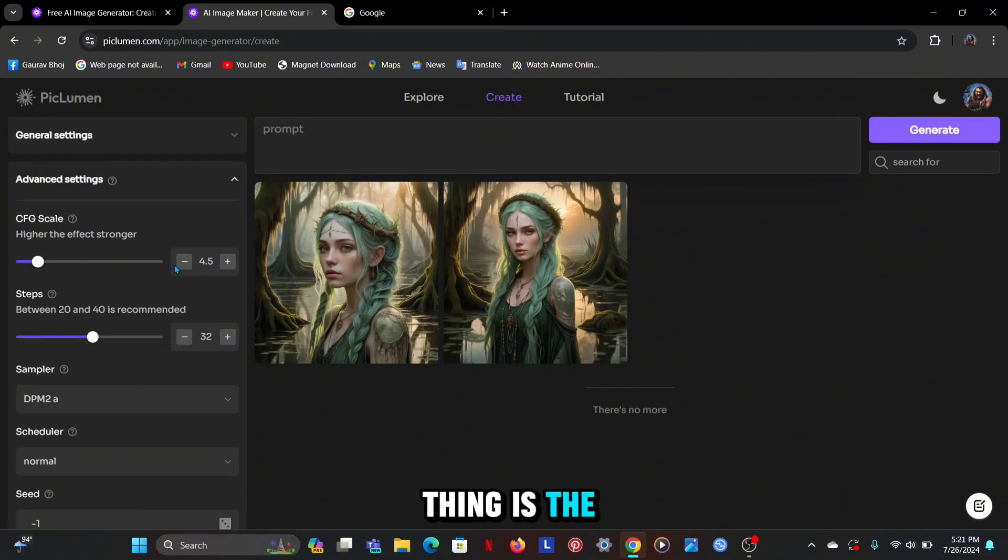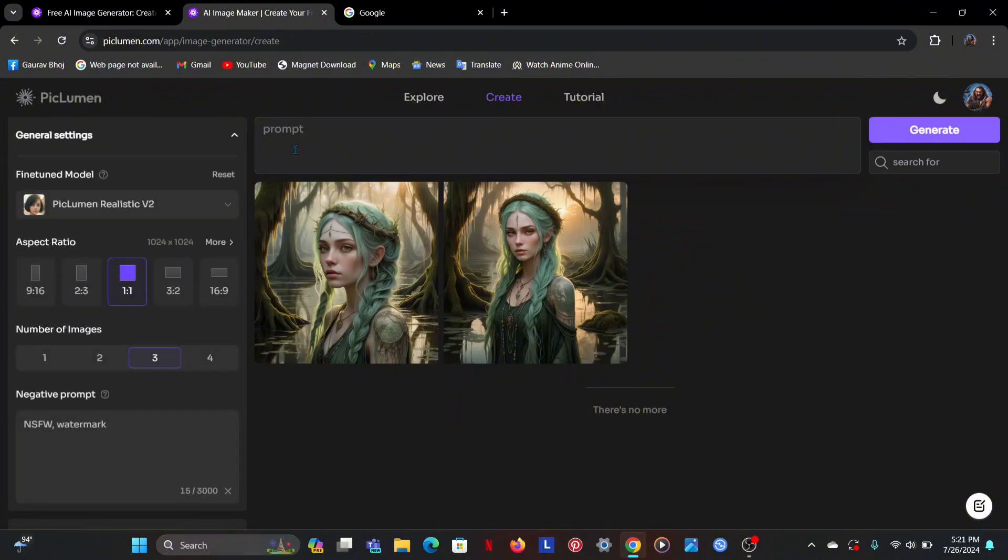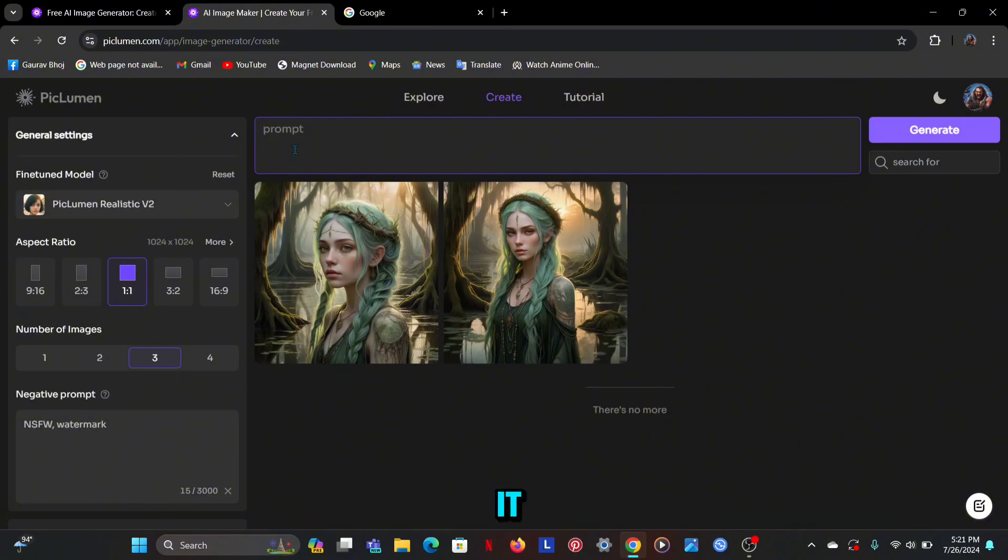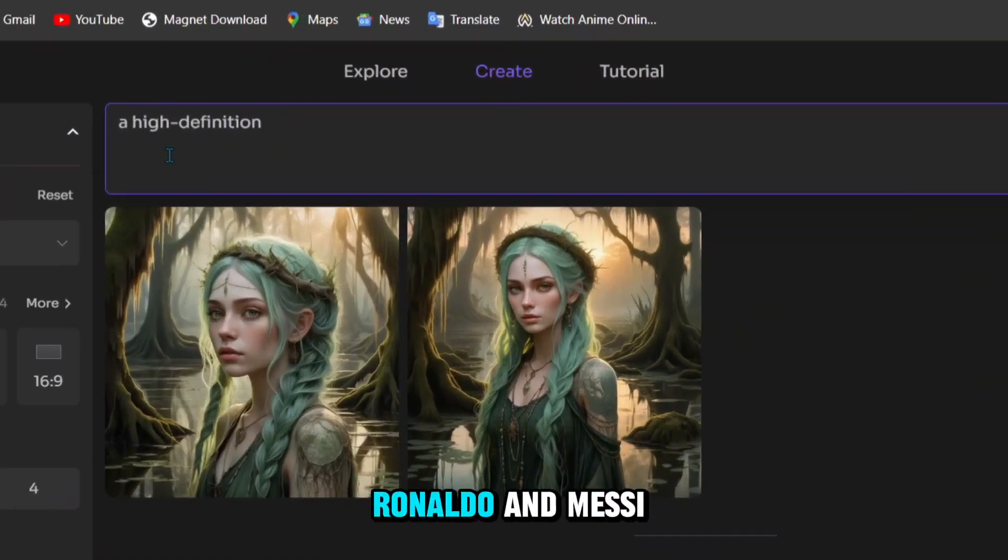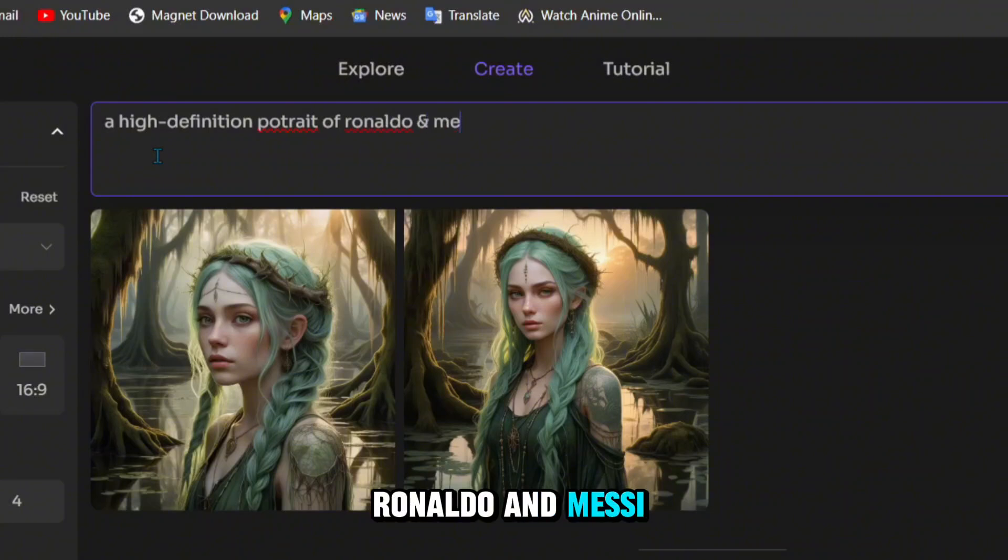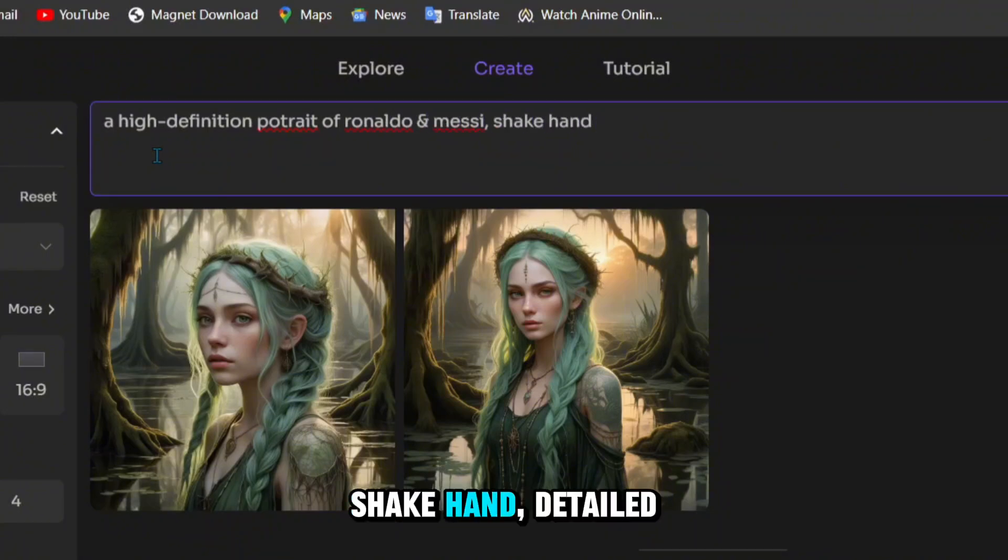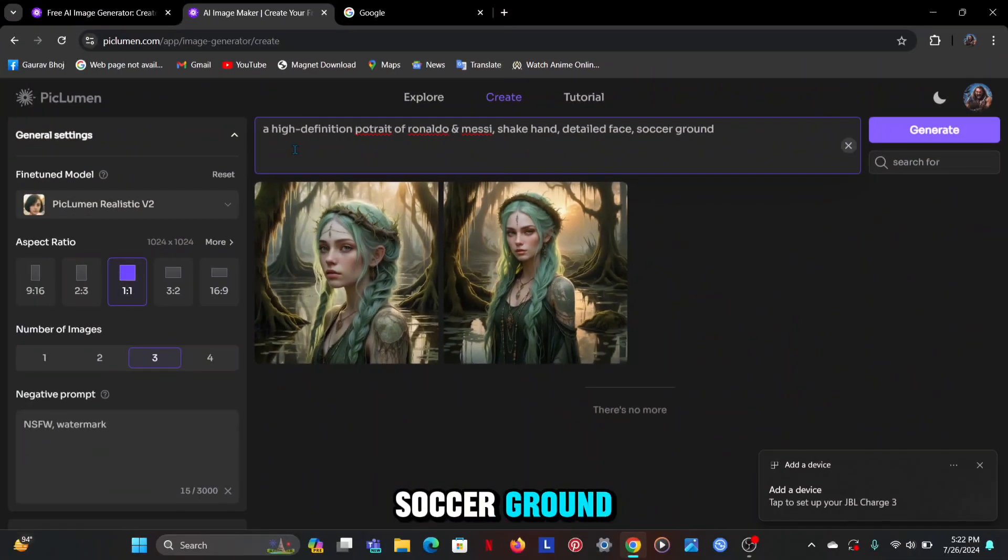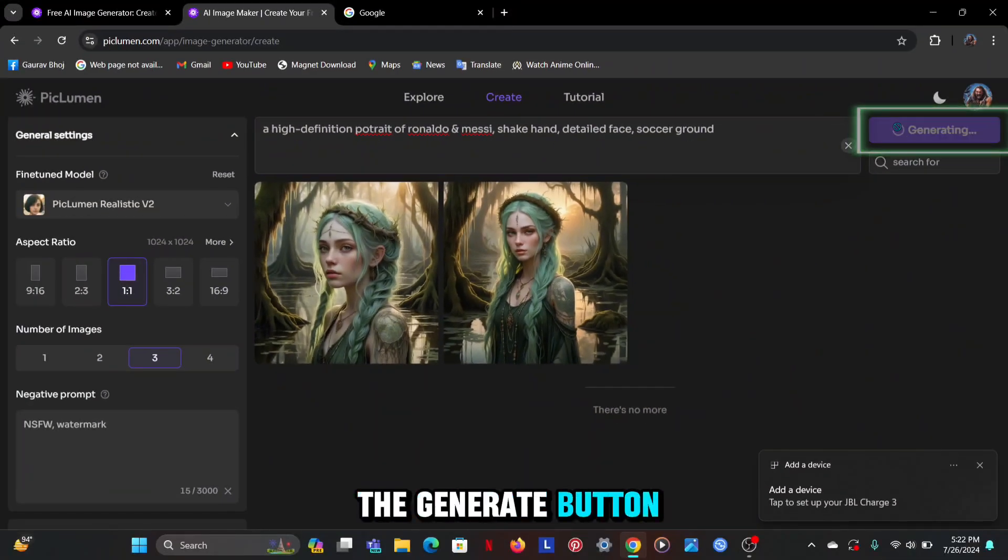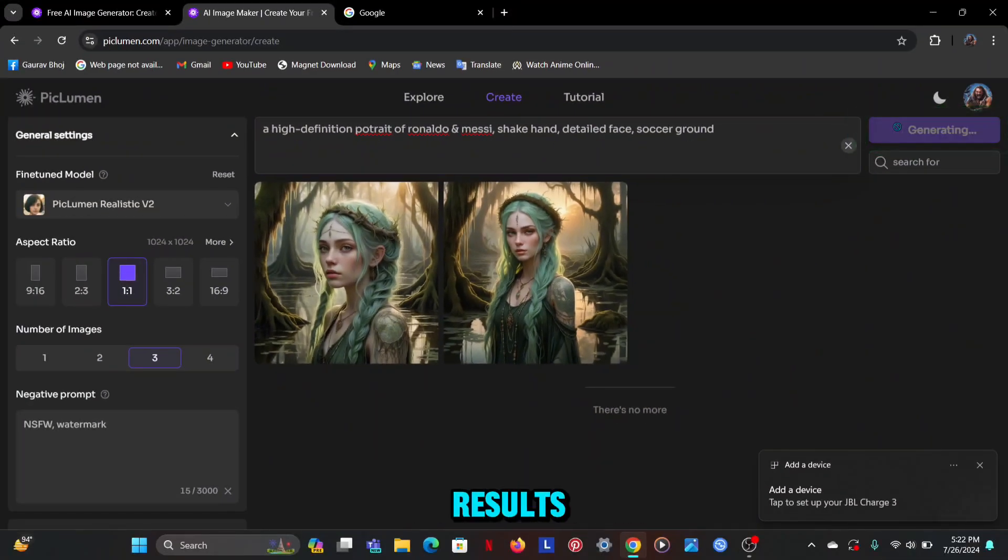Now the last thing is the prompt which I also need to learn. For now I will put a normal prompt in it like a high definition portrait of Ronaldo and Messi, shake hand, detailed face, and the last prompt soccer ground. Now click on the generate button and wait for results.